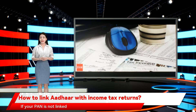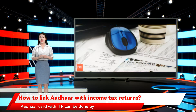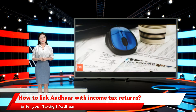If your PAN is not linked with Aadhaar, you will not be able to file your ITR. The linking process of Aadhaar card with ITR can be done by visiting the official website of the Income Tax Department of India. Enter your 12-digit Aadhaar number and click on the option 'Link Now'.